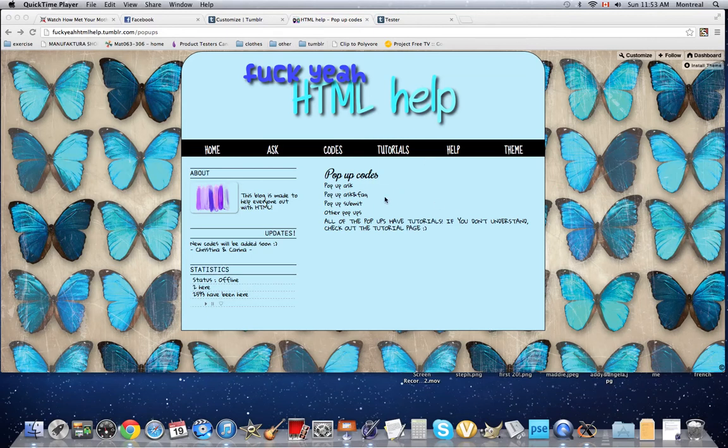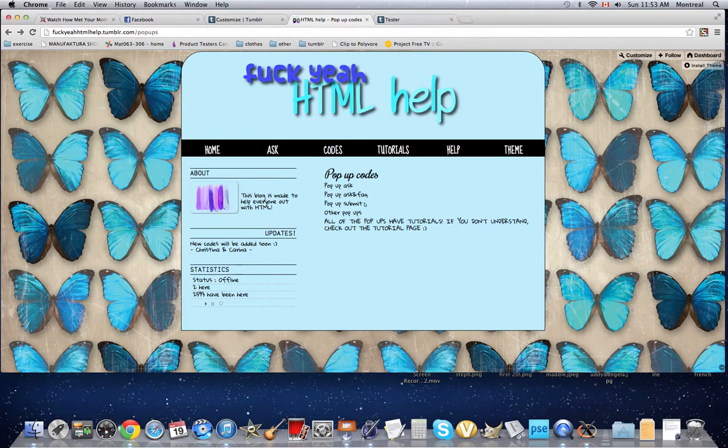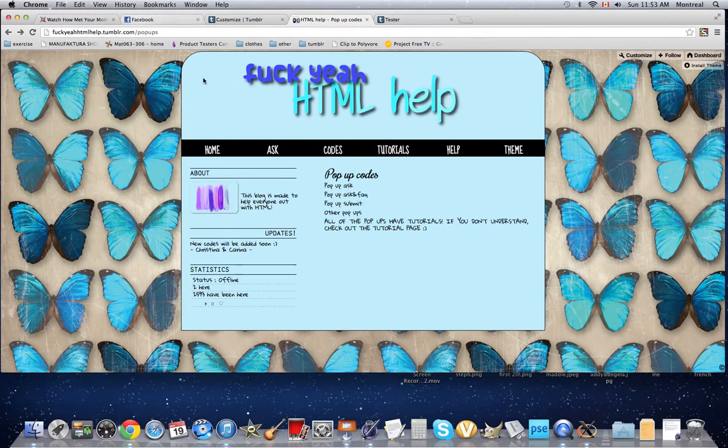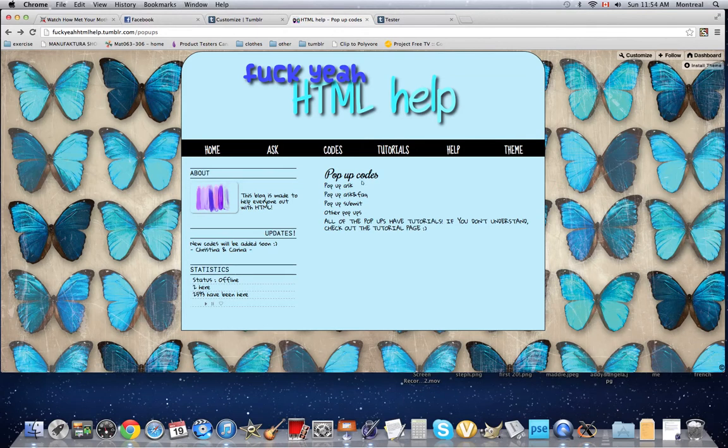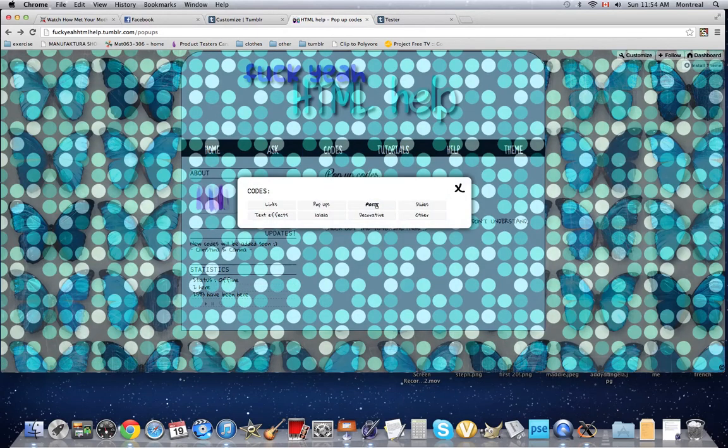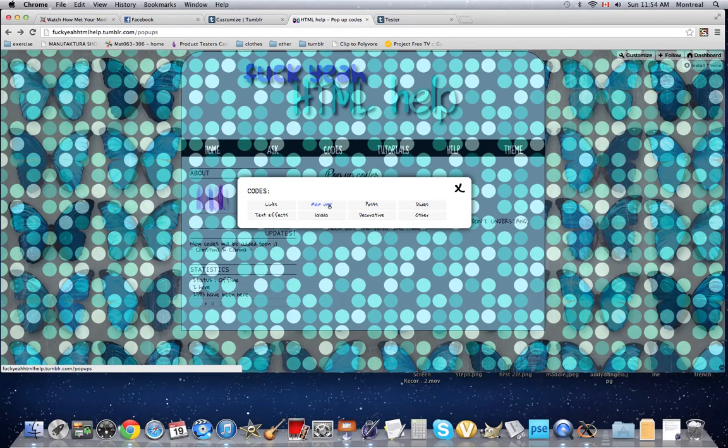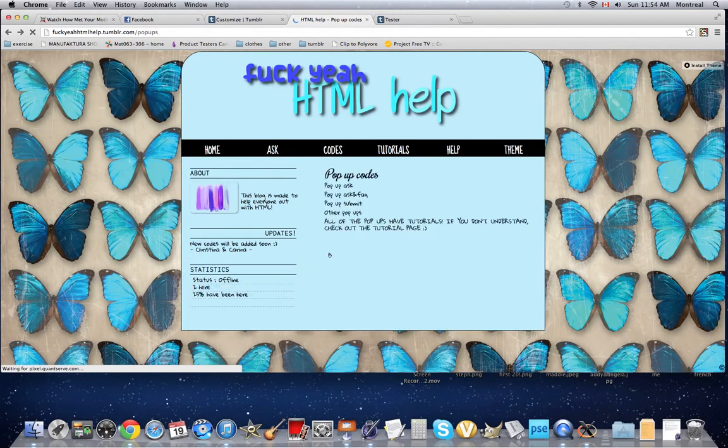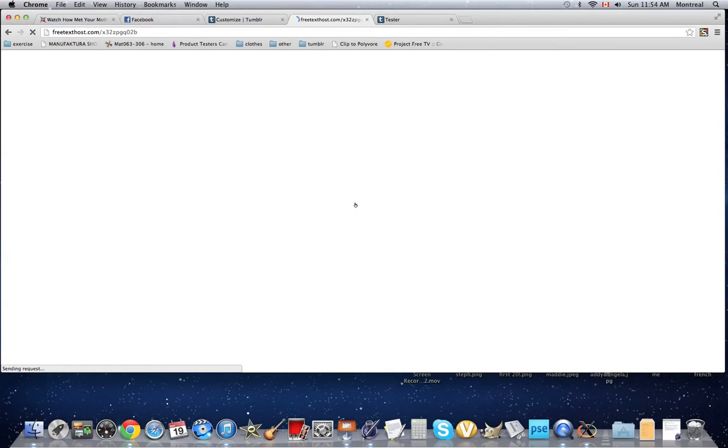So first you're going to go on my tutorial blog, fuck yeah HTML help. You're going to go in the code section and click on pop-ups, and then click pop-up submit.